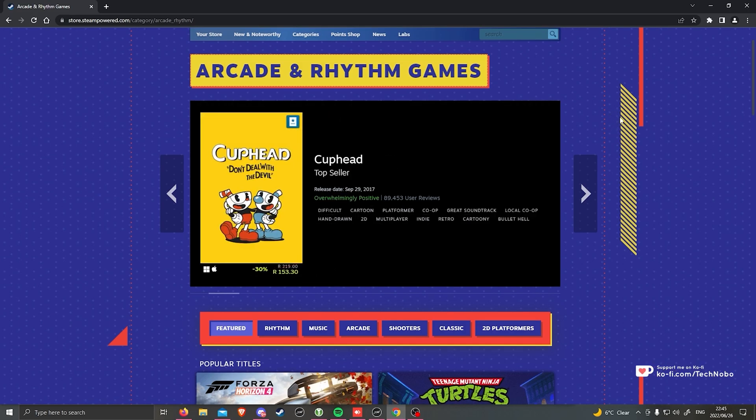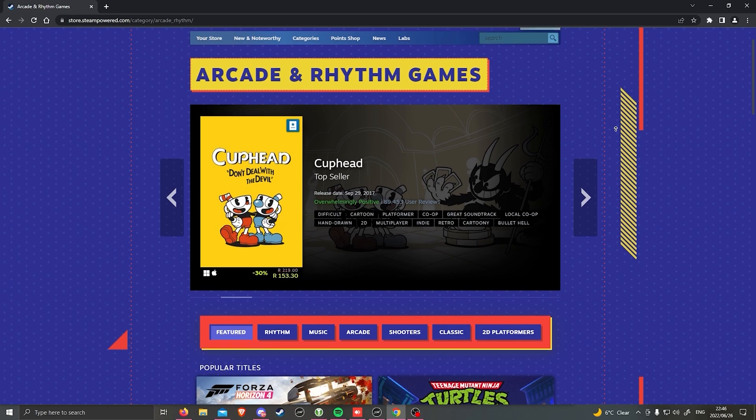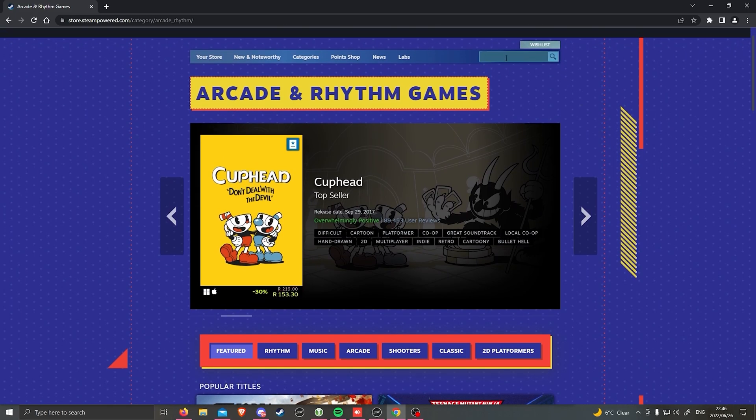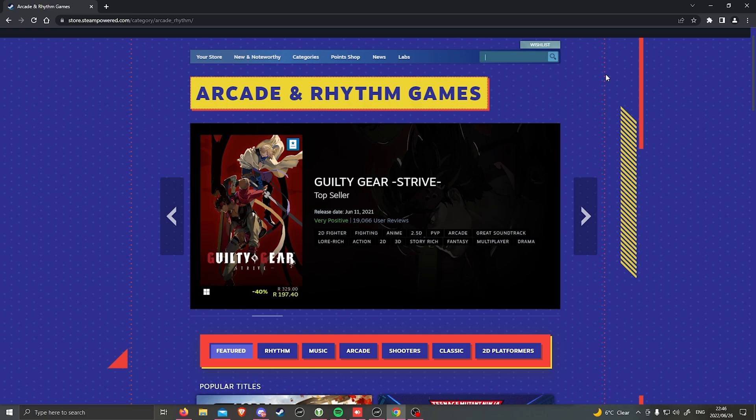Though the one thing people seem to misunderstand is even though you know the name of the game, you cannot search for it up here, as you simply won't find it on Steam at all.